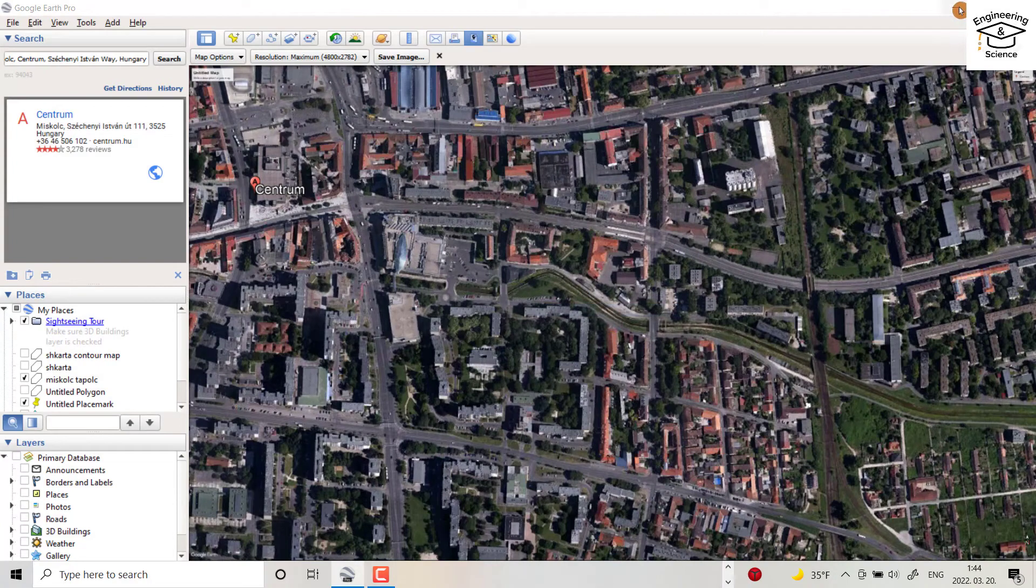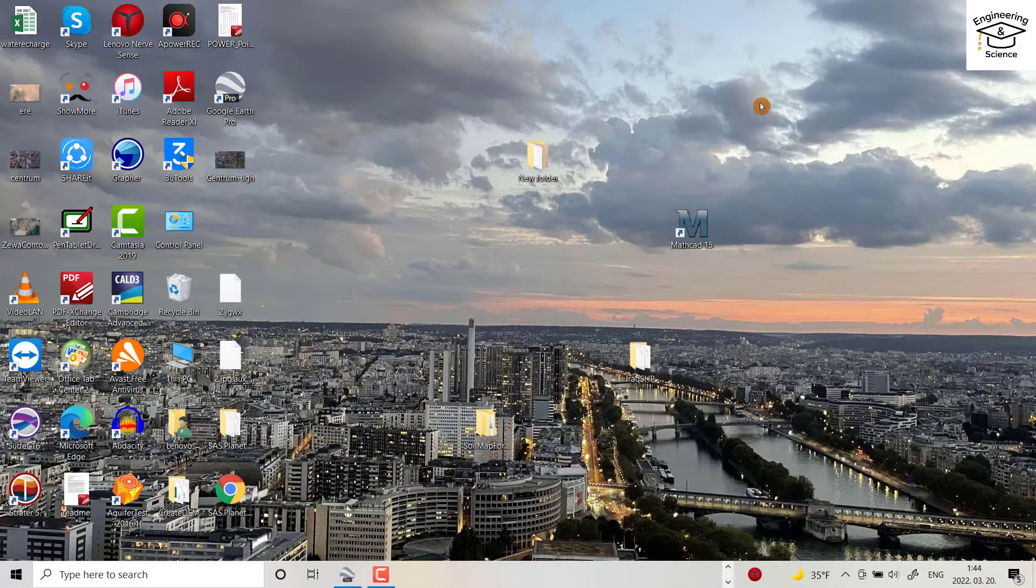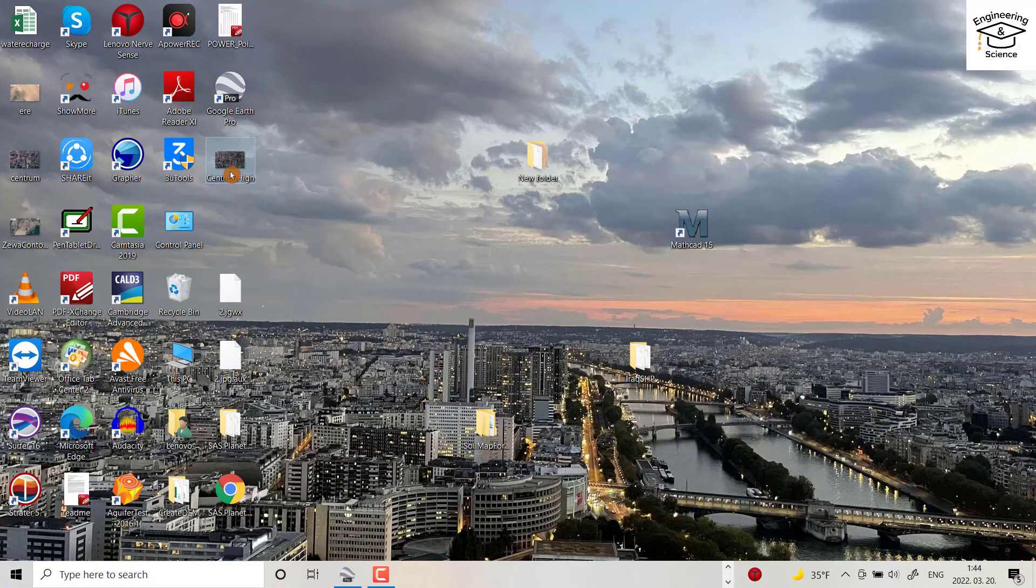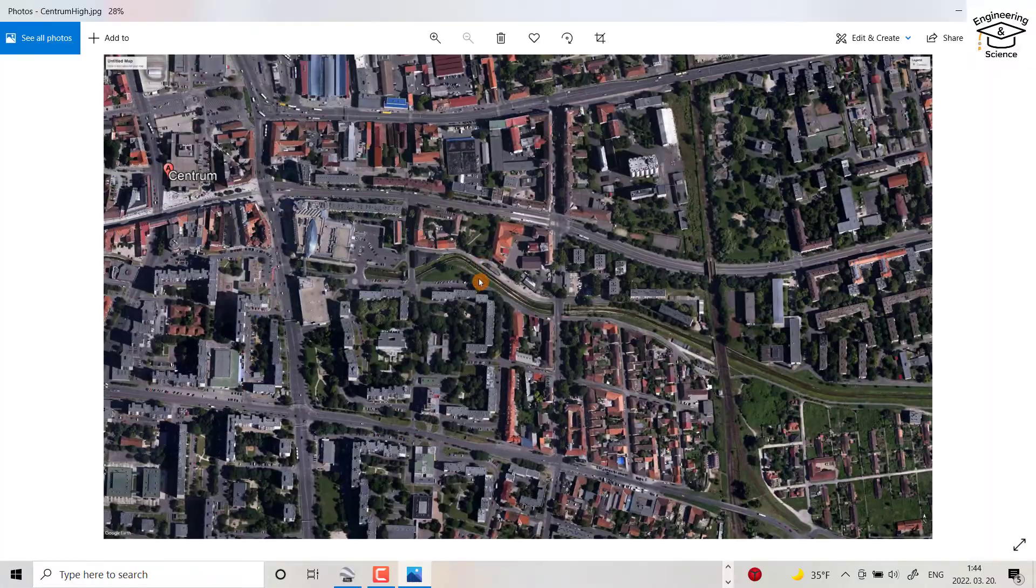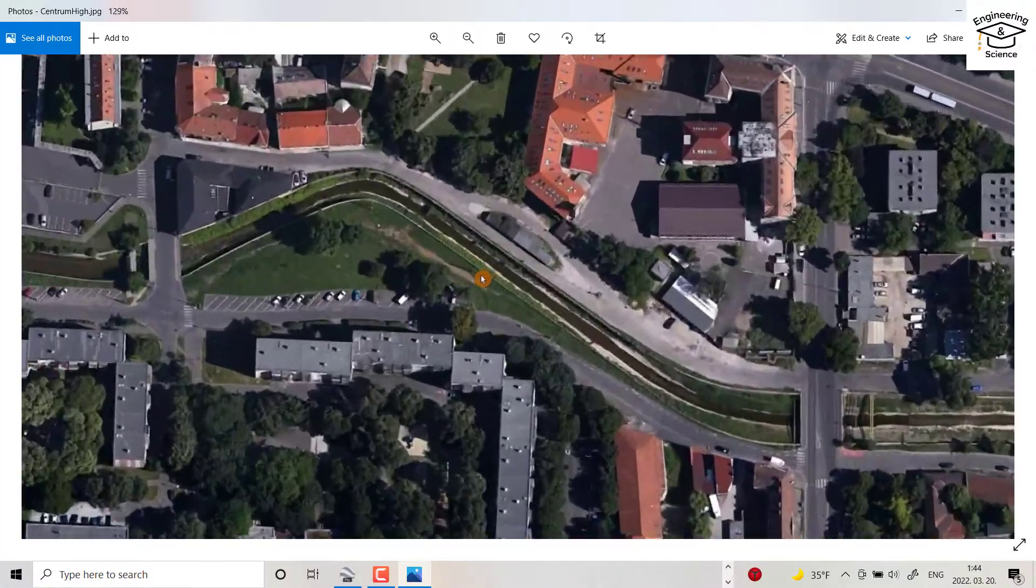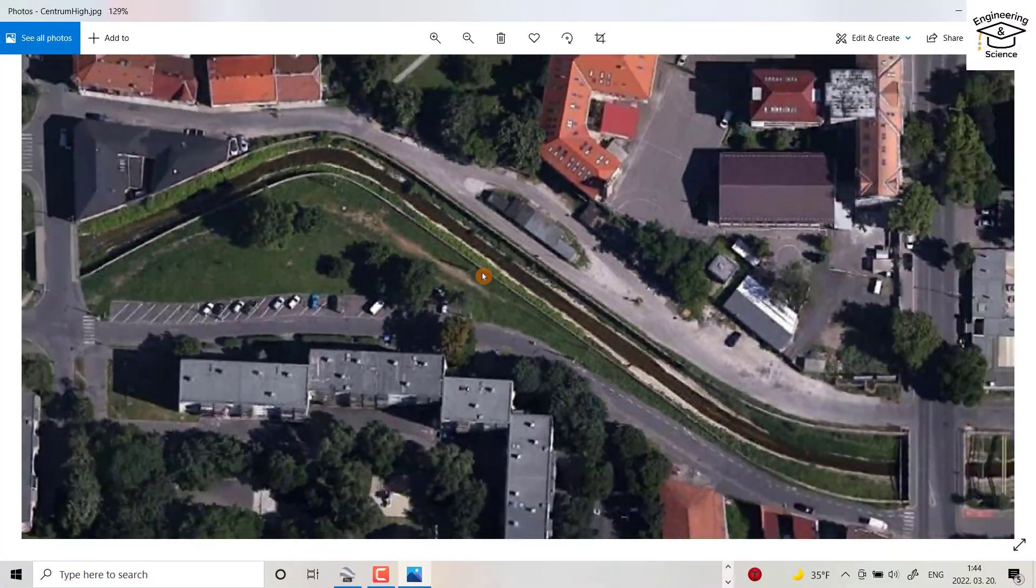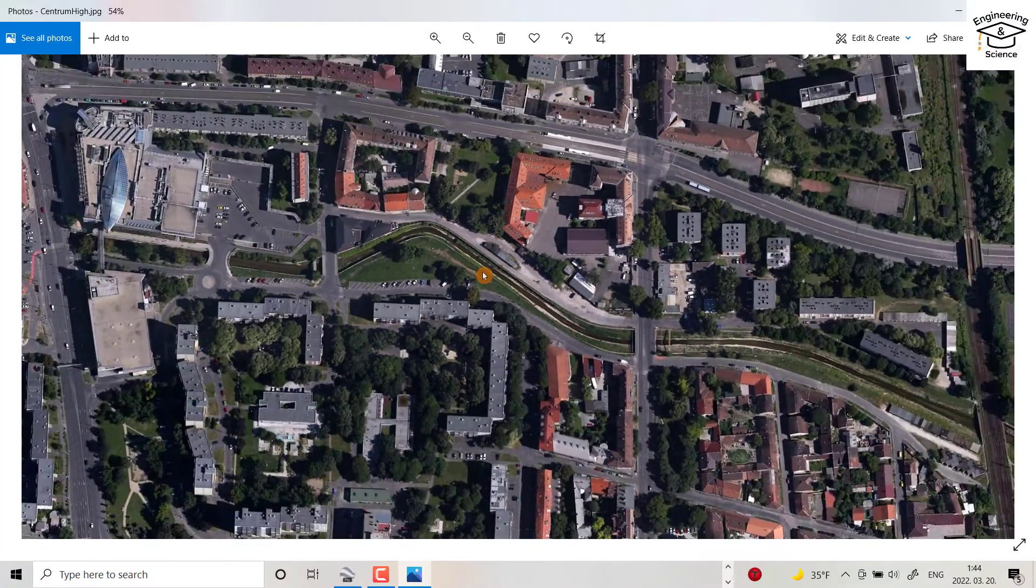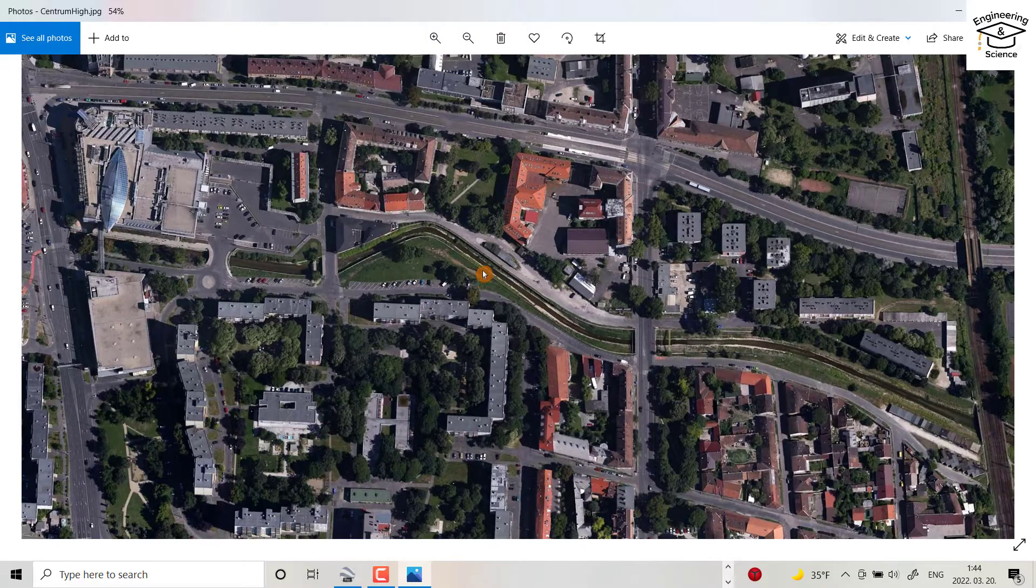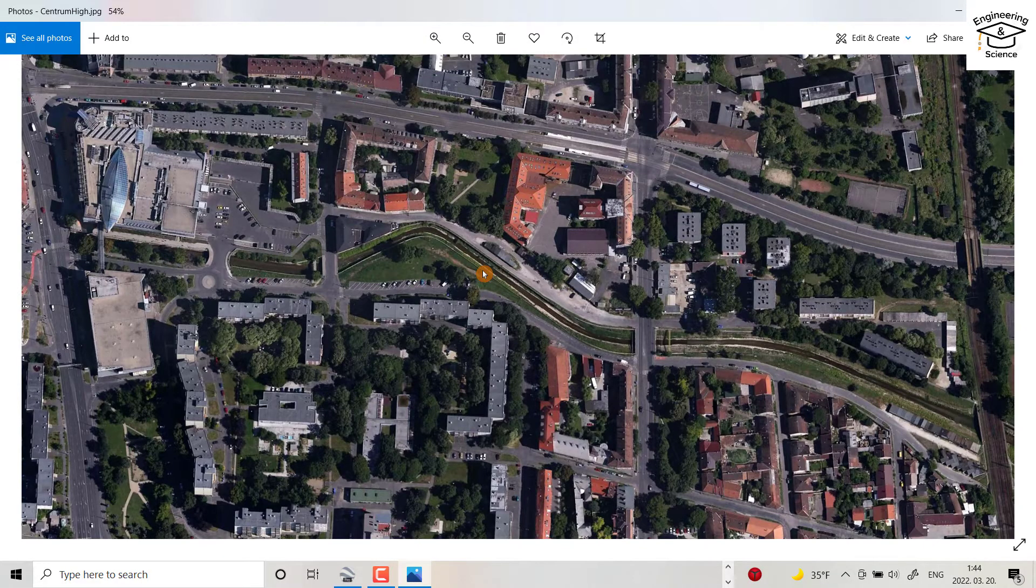Okay, finally we got our image. Let's open it, centrum high. You see, we downloaded a very good image.